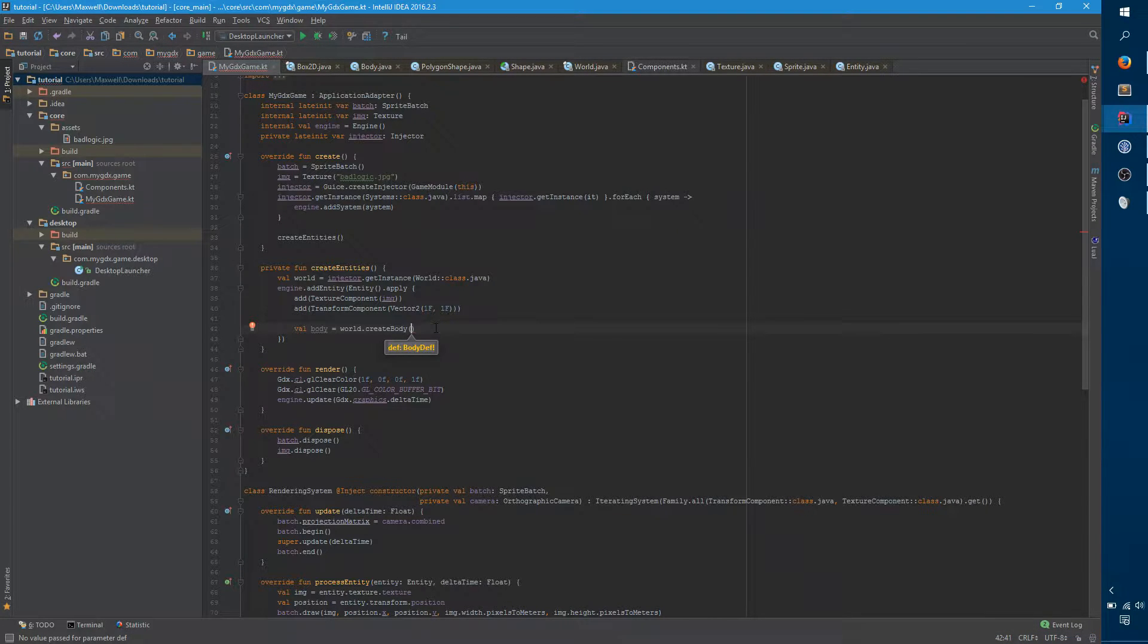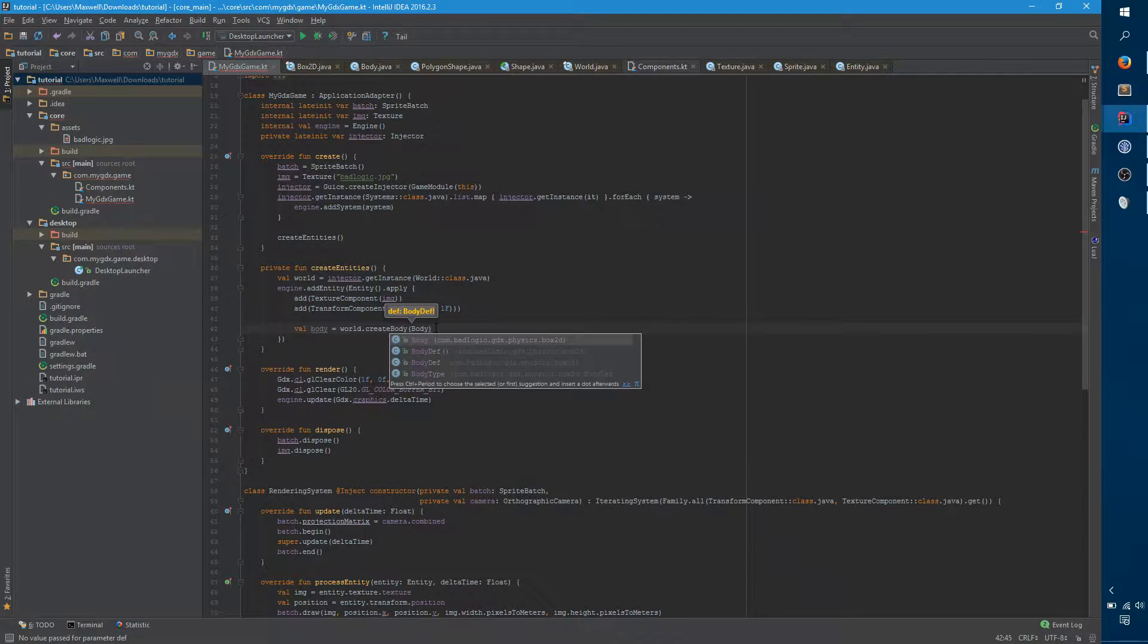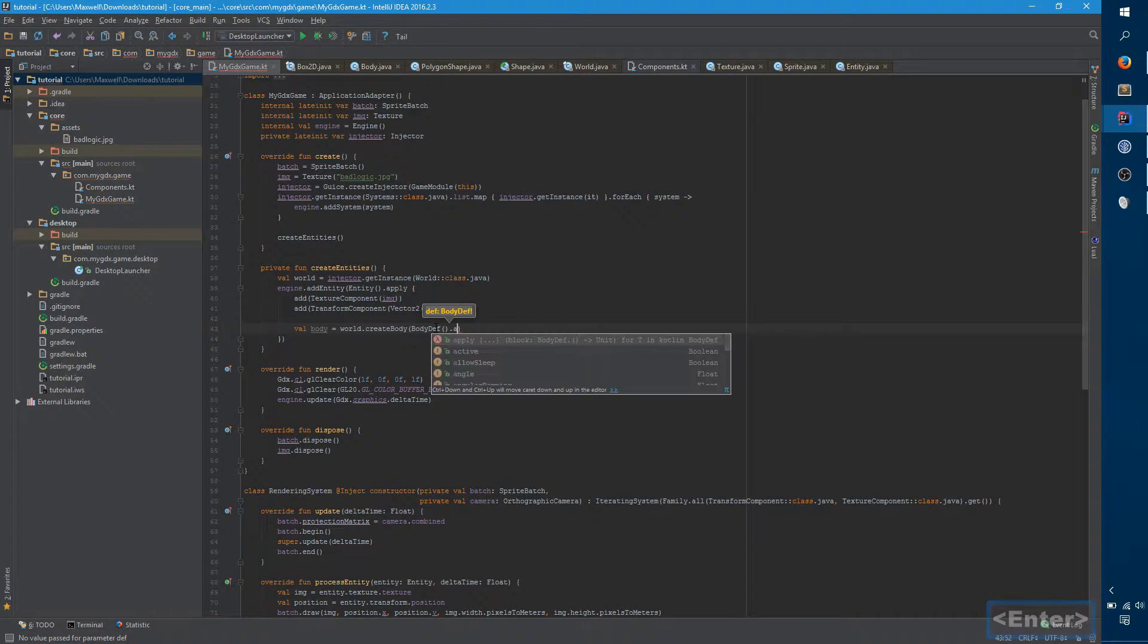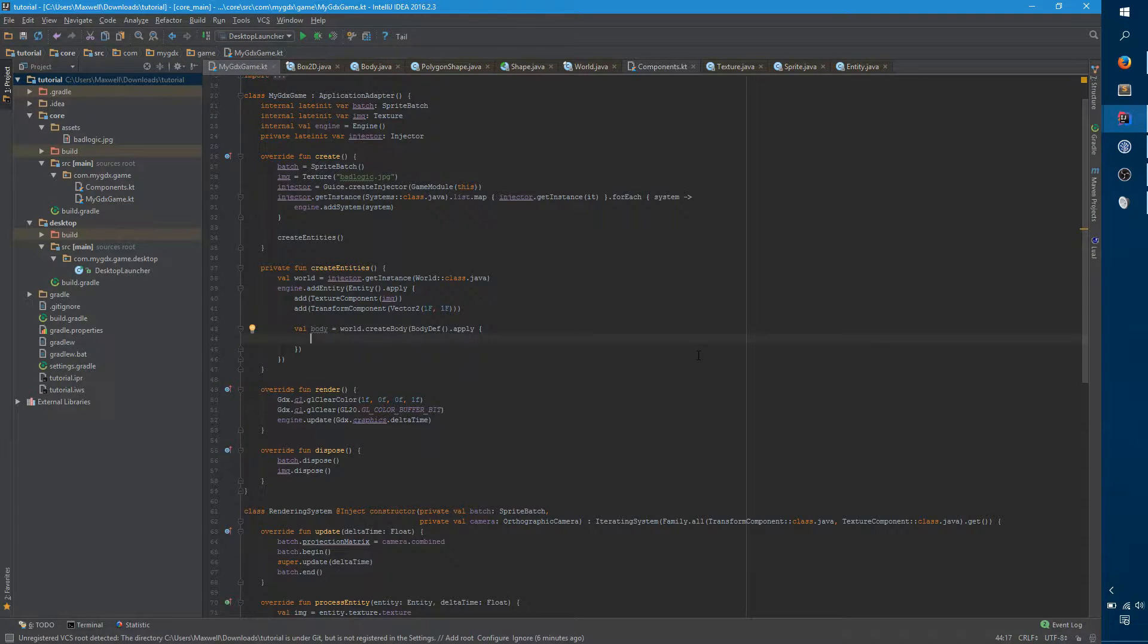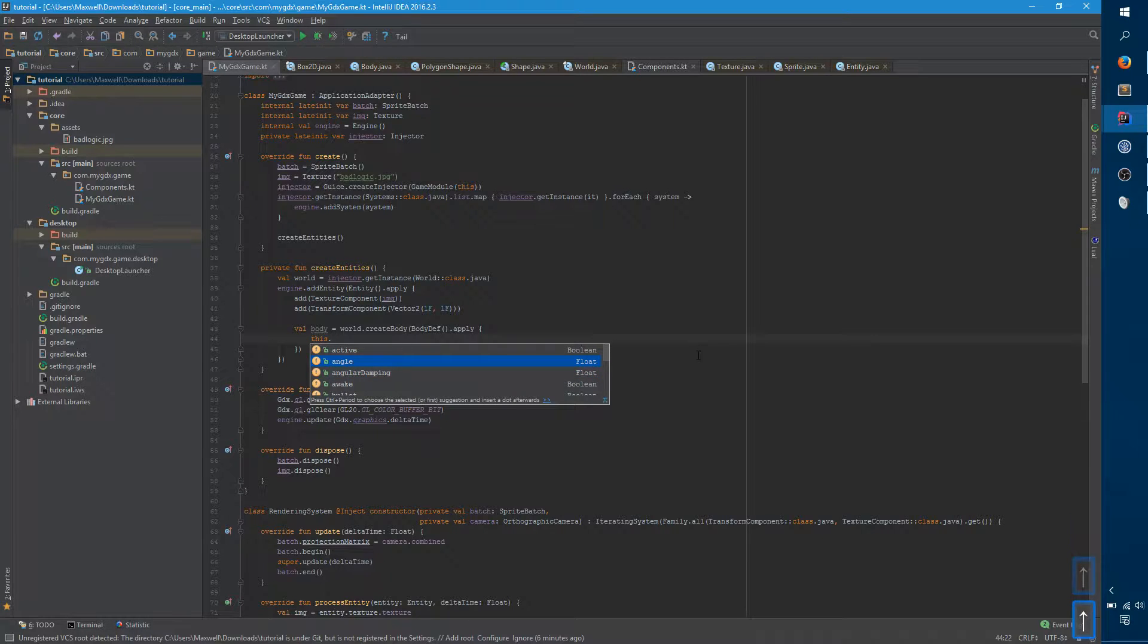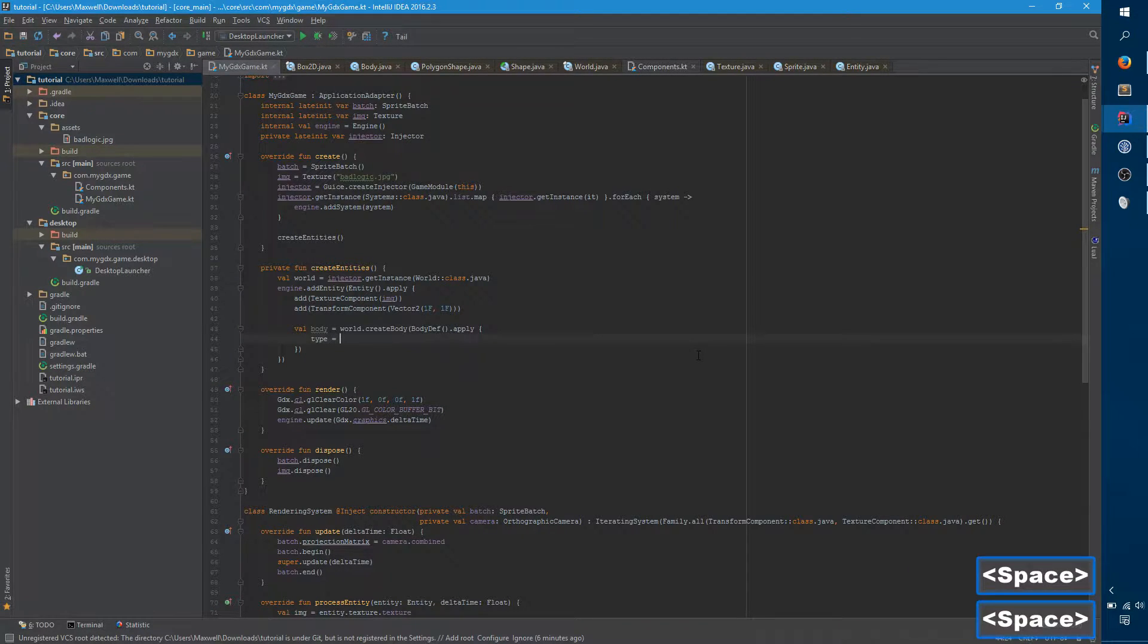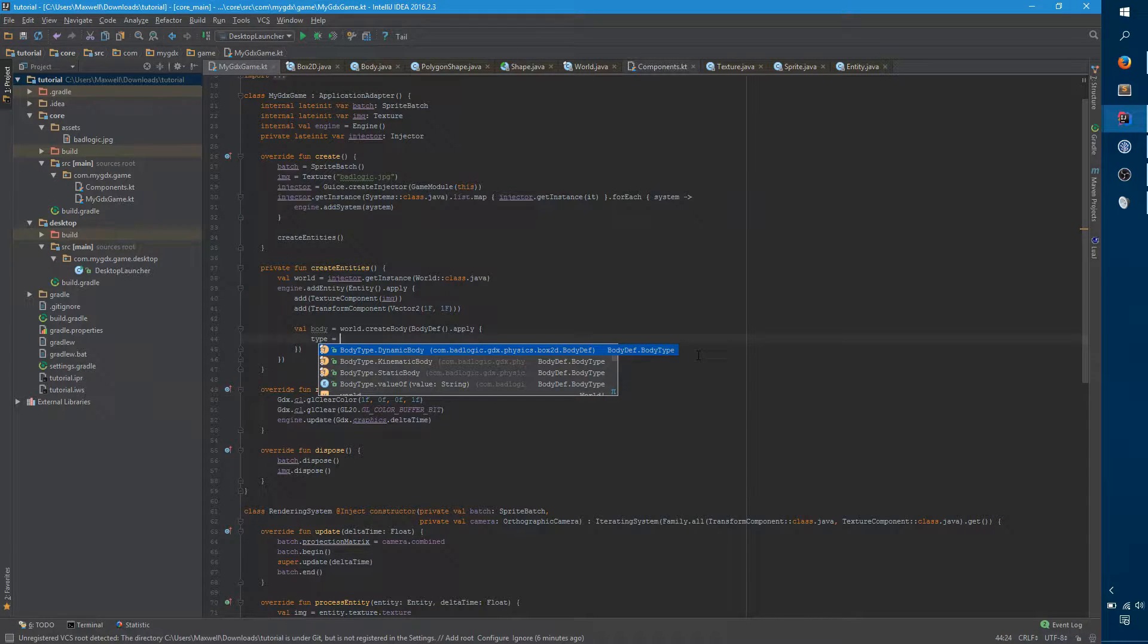And then you can say create body and it takes a body def. Because there's so many different parameters that get passed to body and you want to provide all these parameters up front, it creates a dedicated, this is basically an arguments object. And you can also reuse it if you want between multiple bodies. So there's a lot of different parameters that it can take, but the main one that we're most interested in is type. So there's three different types: static, kinematic, and dynamic.